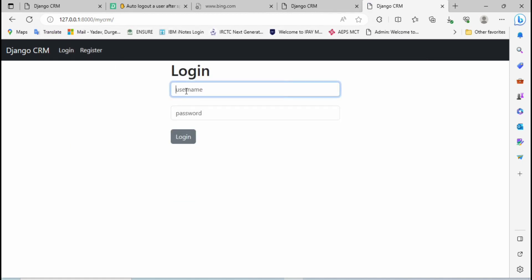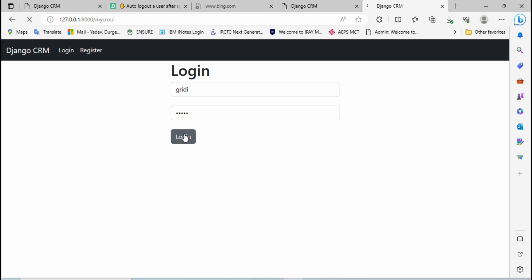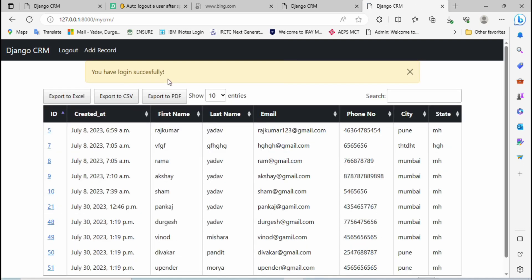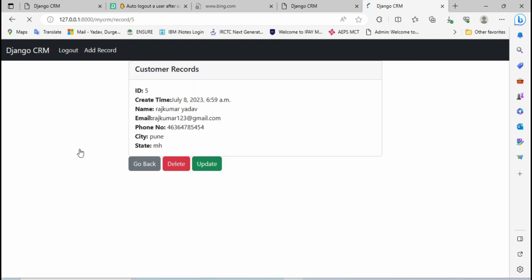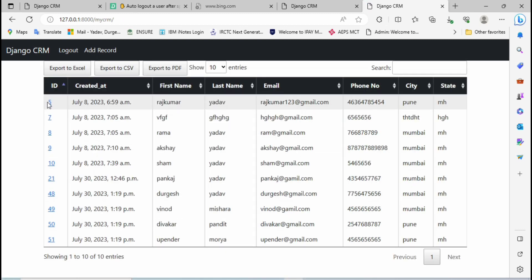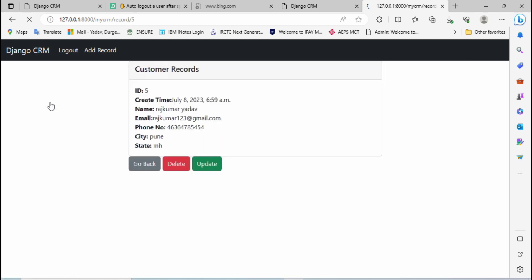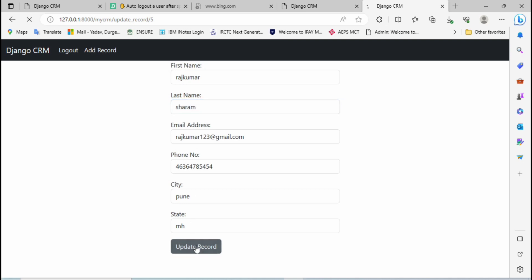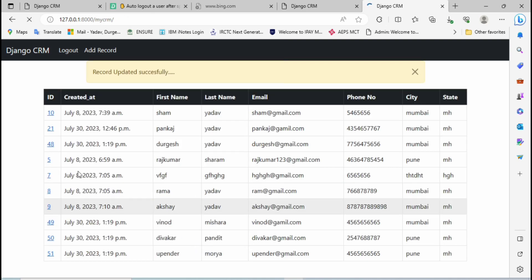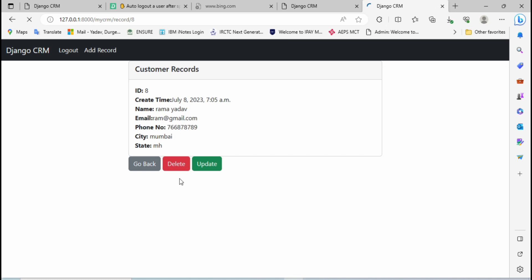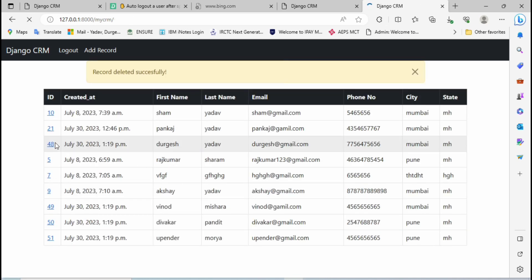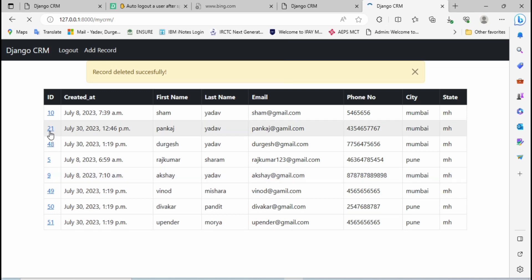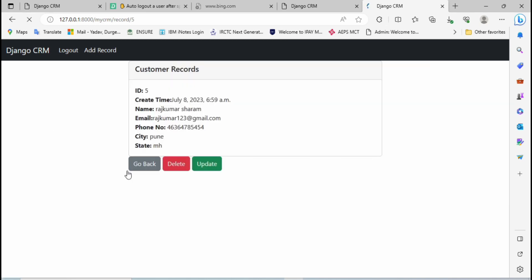Then login. You have logged in successfully. Then click here, then click on back. You can see I am able to perform the action. Then click on update. For example in place of Yadav I want Sharma, then click on it, then delete.